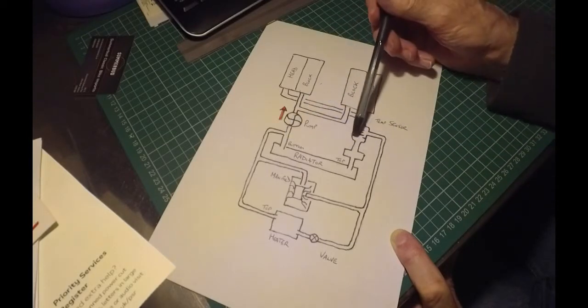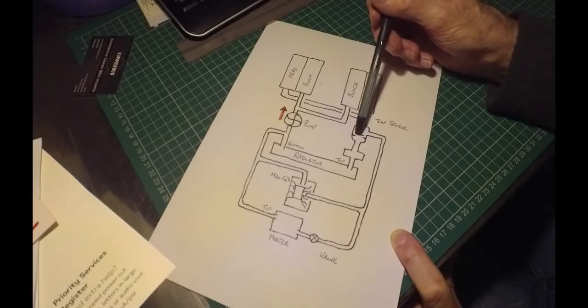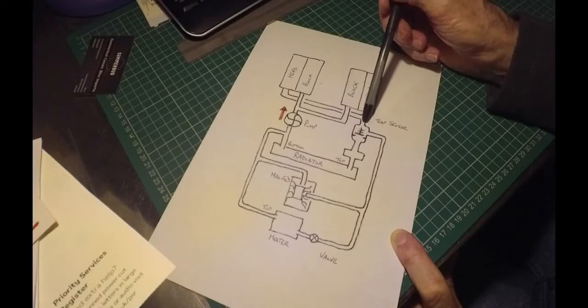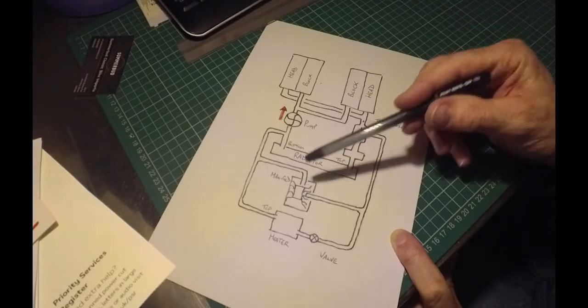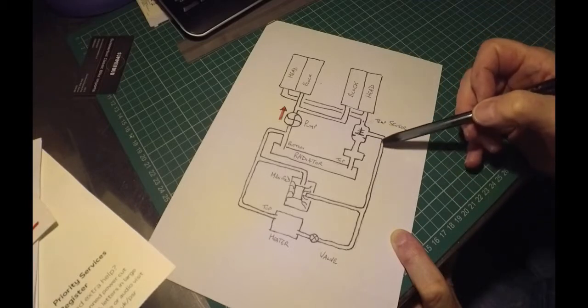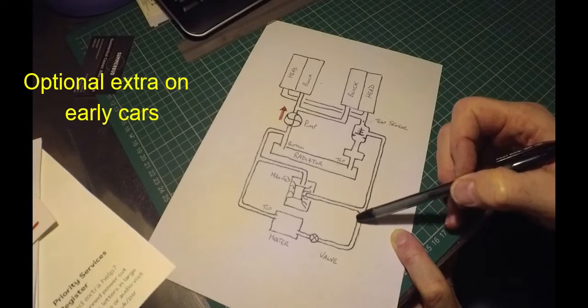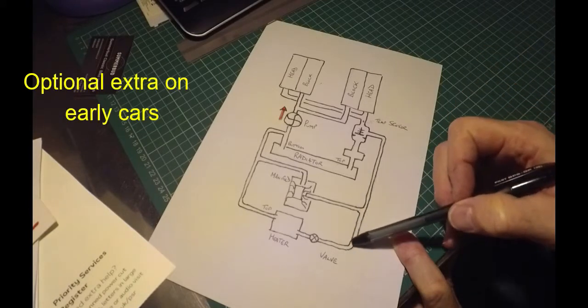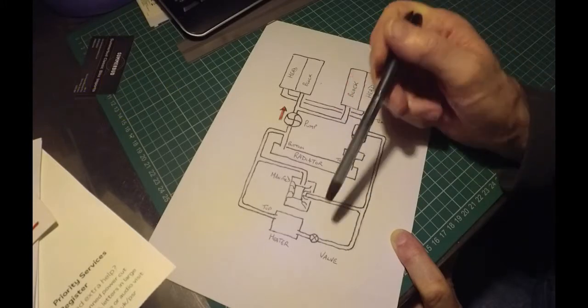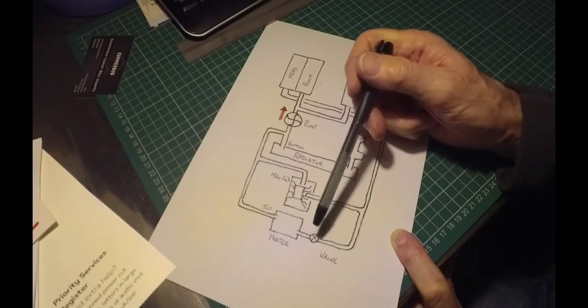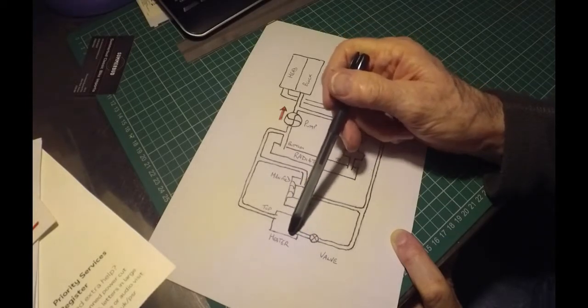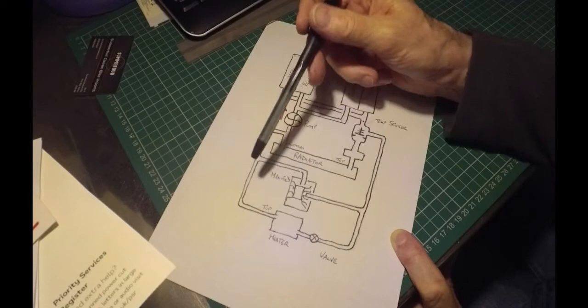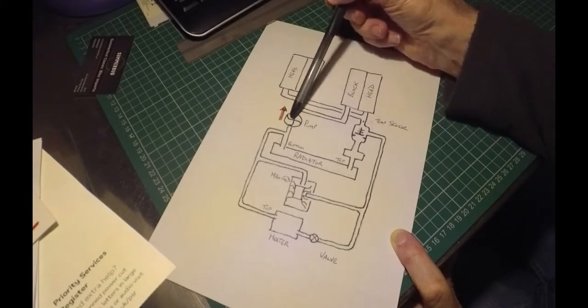When the thermostat is closed, there's a small flow through the deliberate hole in the thermostat, but the bulk of the flow goes through the manifold. Meanwhile, there's also the heater that picks up on a T from this same line. The flow feeds into the valve, operated from inside the car via cable, through the heater. That also flows back to the pump.